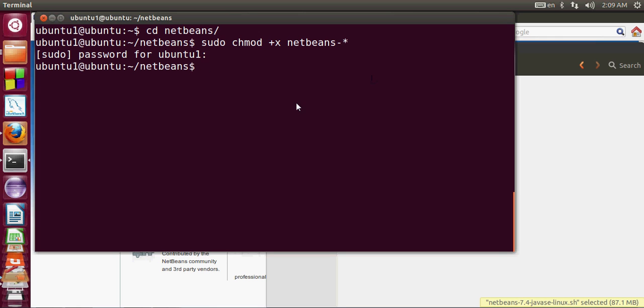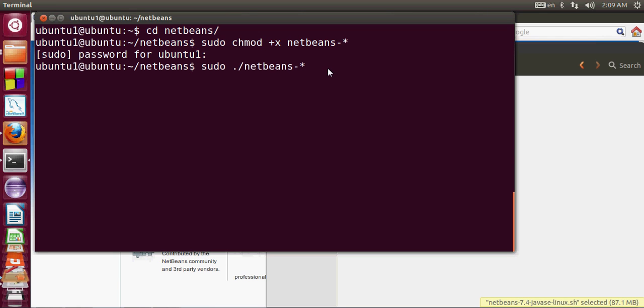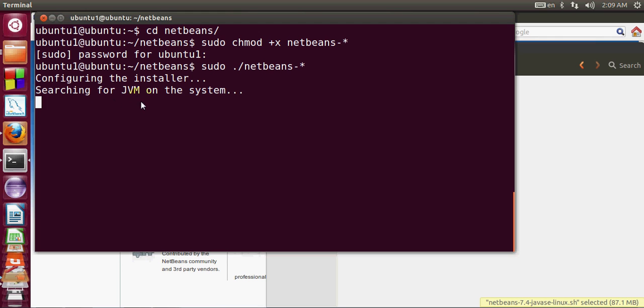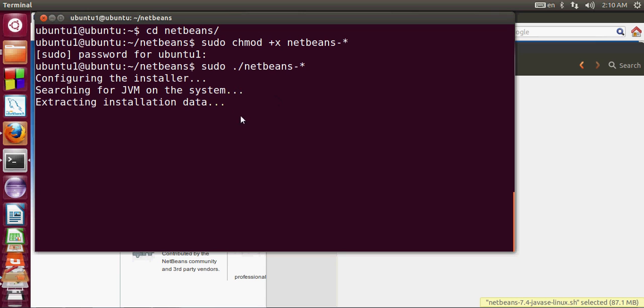Now my mode is changed. I will give the next command: sudo ./netbeans-star. I will click enter and now it is starting to configure my file. One thing you need to ensure before installing NetBeans is whether your JDK is properly installed or not.